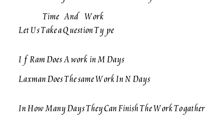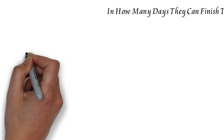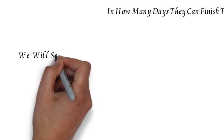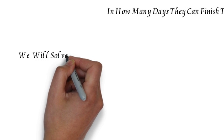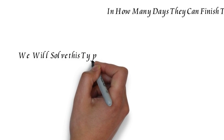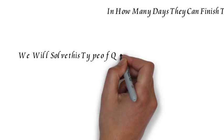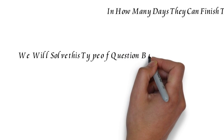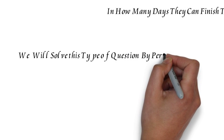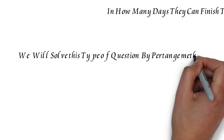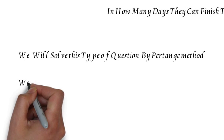So we will solve this type of question by taking the whole work as 100% and calculating how much each person is doing in a day. You will see when you solve the example that it becomes very easy.